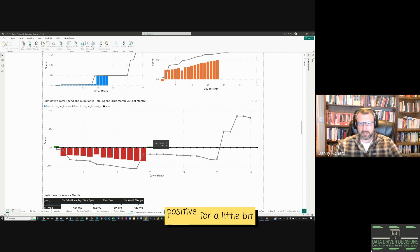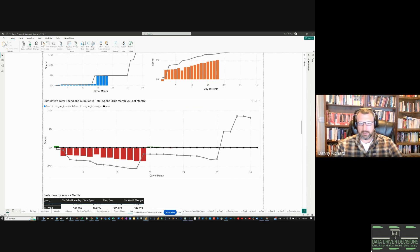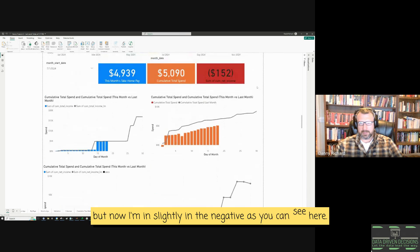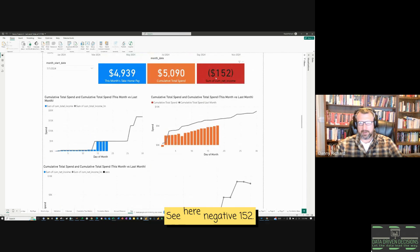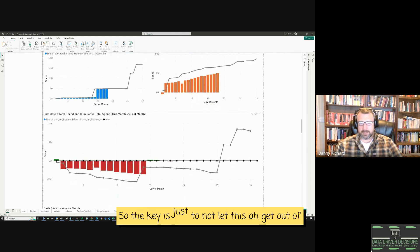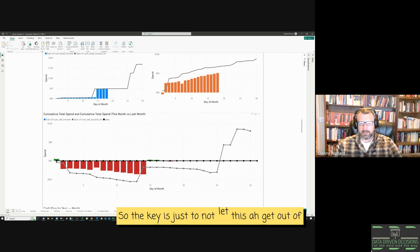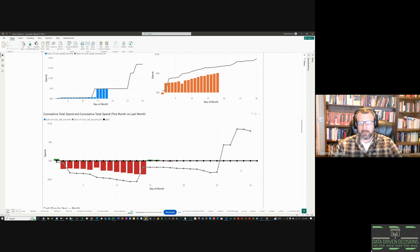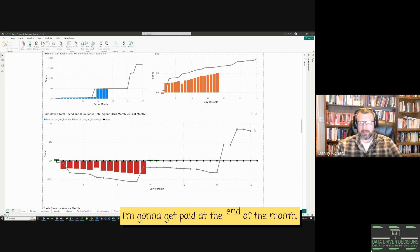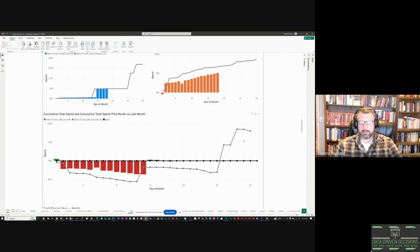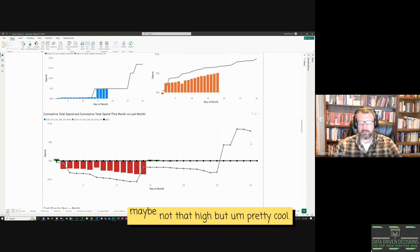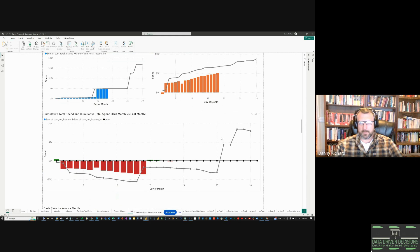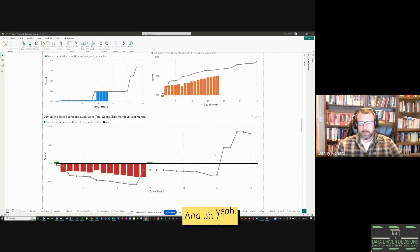And, I was in the positive for a little bit. But, now, I'm in slightly in the negative. As you can see here, negative 152. So, the key is just to not let this get out of control. Just keep the spending down. Keep the cash flow. I'm going to get paid at the end of the month. I'm looking forward to maybe, like, a $2,000, $3,000 positive cash flow. Maybe not that high. But, pretty cool.